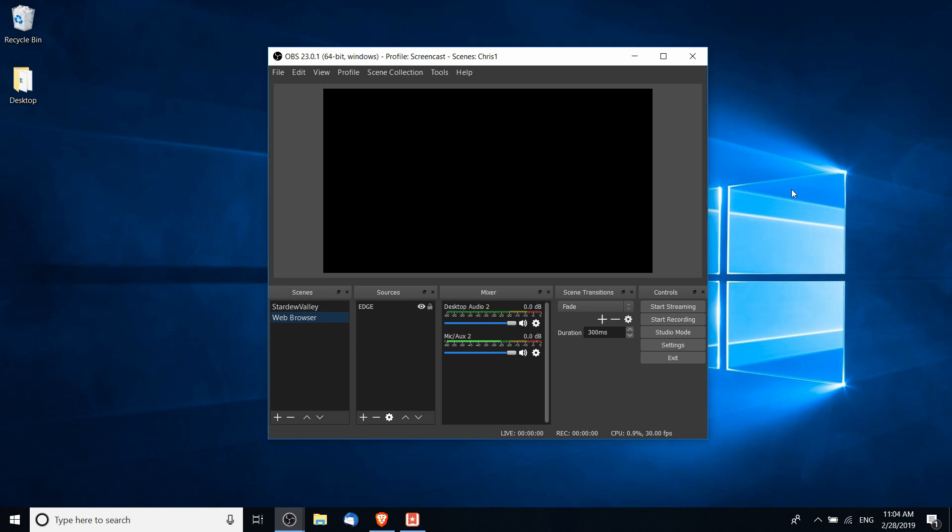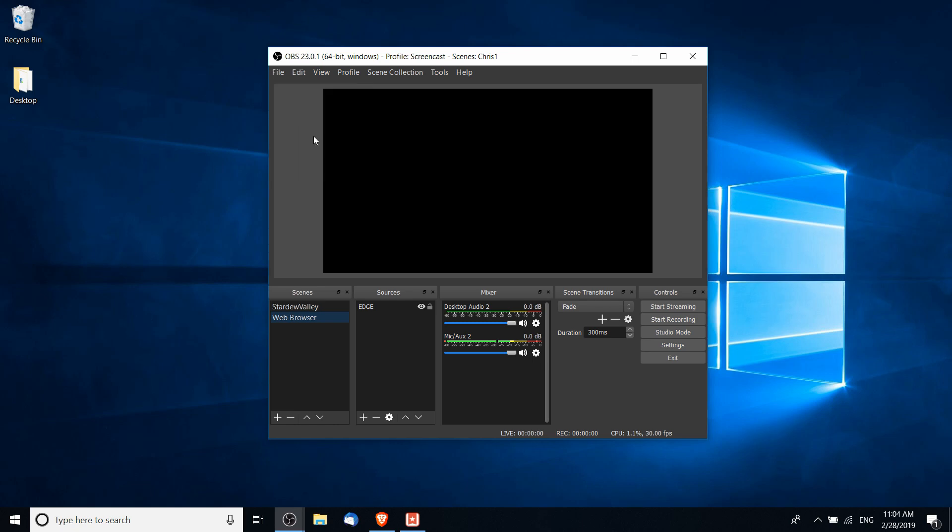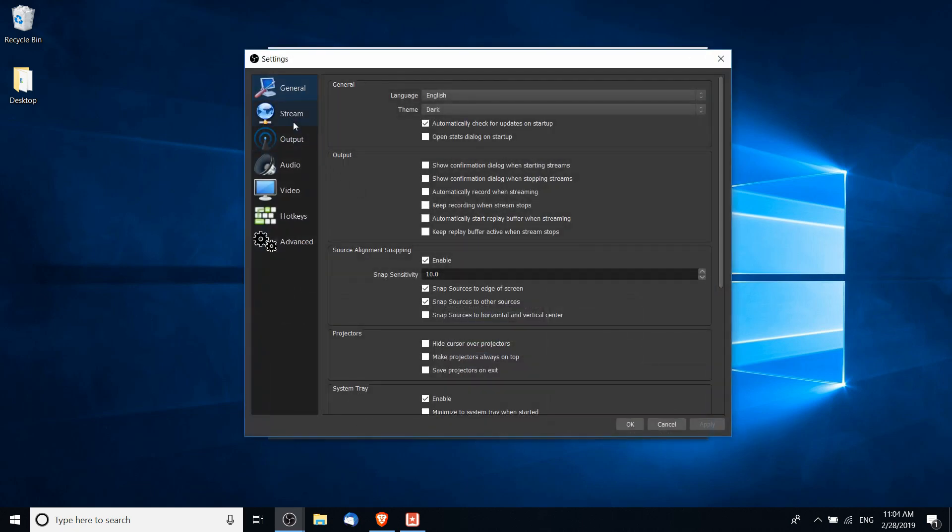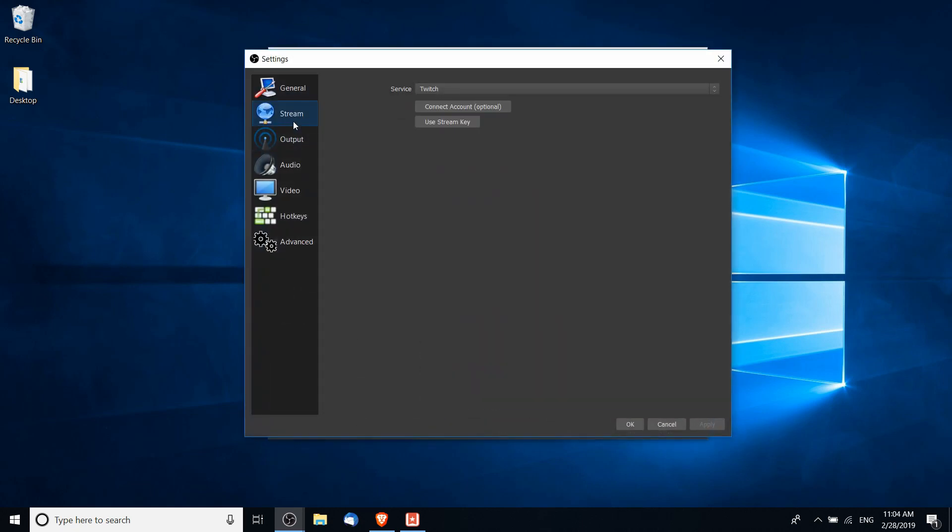This is new to version 23 of OBS Studio and how we set it up is to go into the File menu and we go down to Settings. So in Settings we go to the Stream tab and you'll see a new button here which says Connect Account Optional.